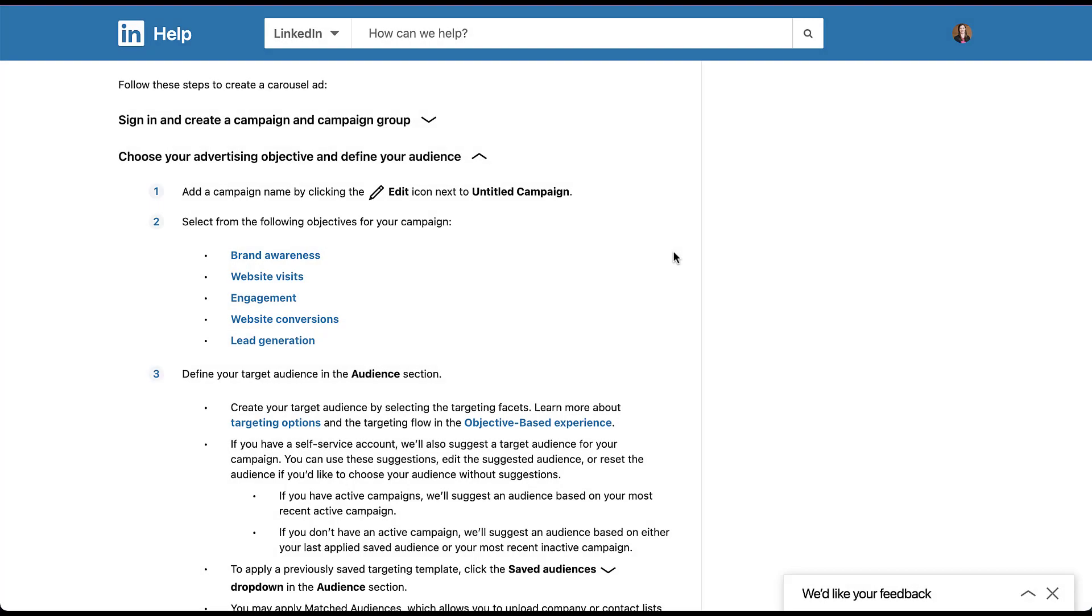We're going to start off by talking about the campaign objectives that will allow you to use carousel ads on LinkedIn. Here you can see that you can use them for brand awareness, website visits, engagement, website conversions, and lead generation campaigns. So while that might seem like quite a number of campaigns, there are a couple of campaign objectives where you cannot use carousel ads.